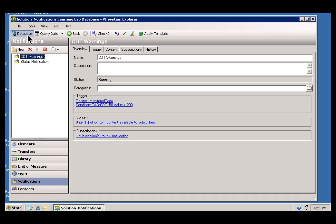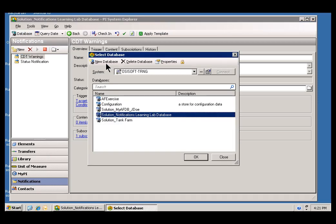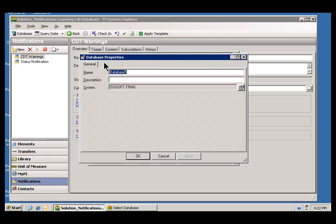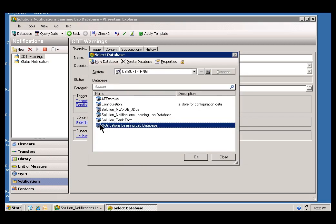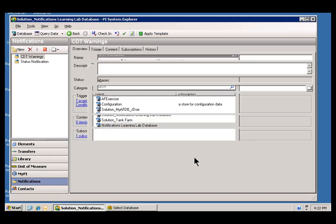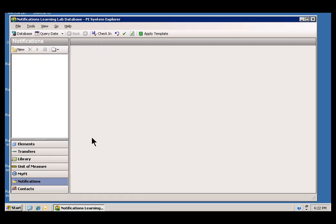But in this case, I do not want to look at the solution. What I would like to do is choose Database. Within Database, there is an option to create a new database. And I am going to call this database the Notifications Learning Lab Database, as it is called for in the exercise. And you can put anything you want in there for the description. There we go. We will go ahead and say OK.